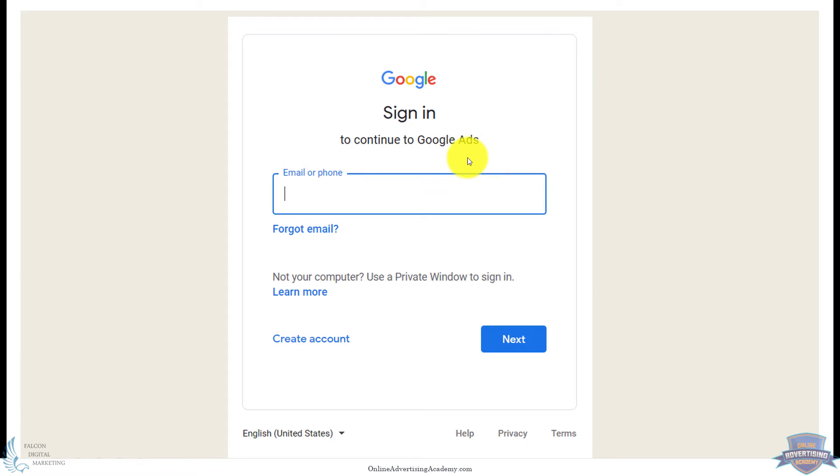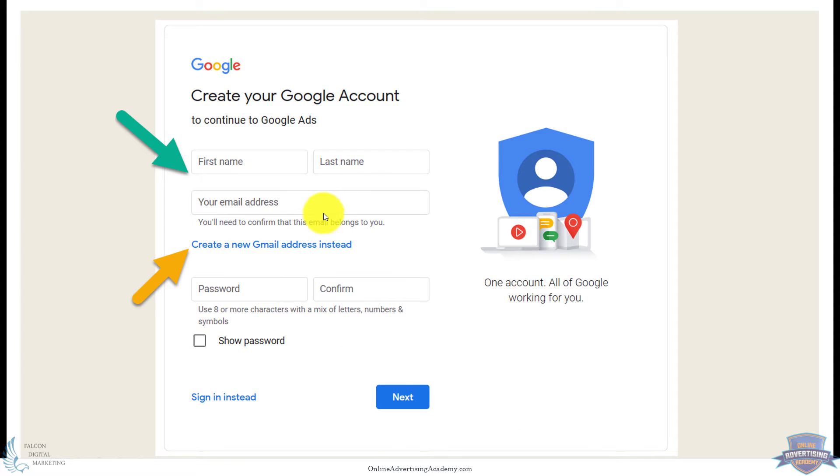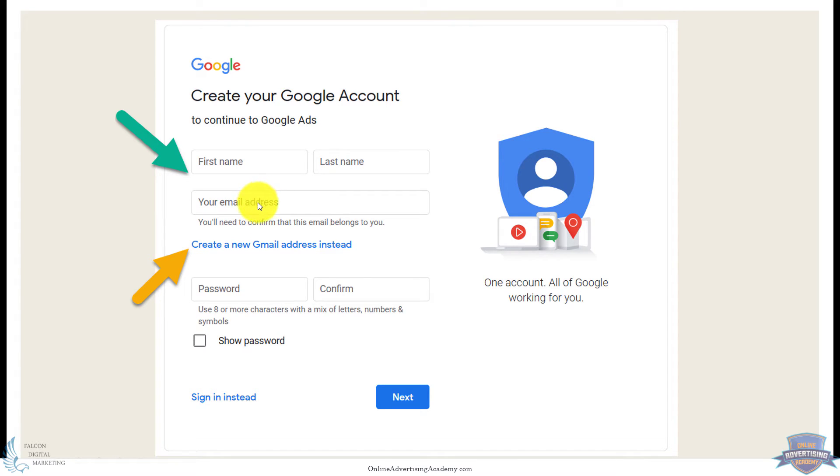If you don't have a Gmail account, then you likely won't have a Google account, so you'll go down here and click create account. It'll pop up just basic info: name, what you want your email or what email address you want to use. You don't have to use a Gmail for your Google account.